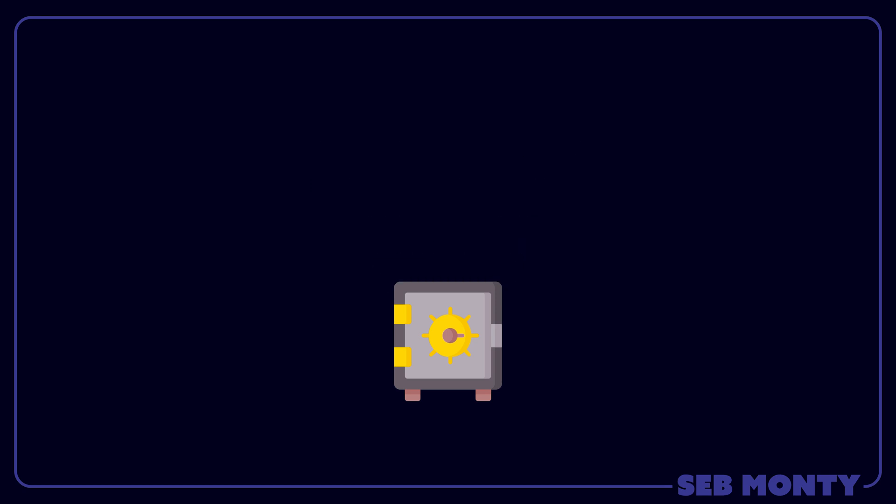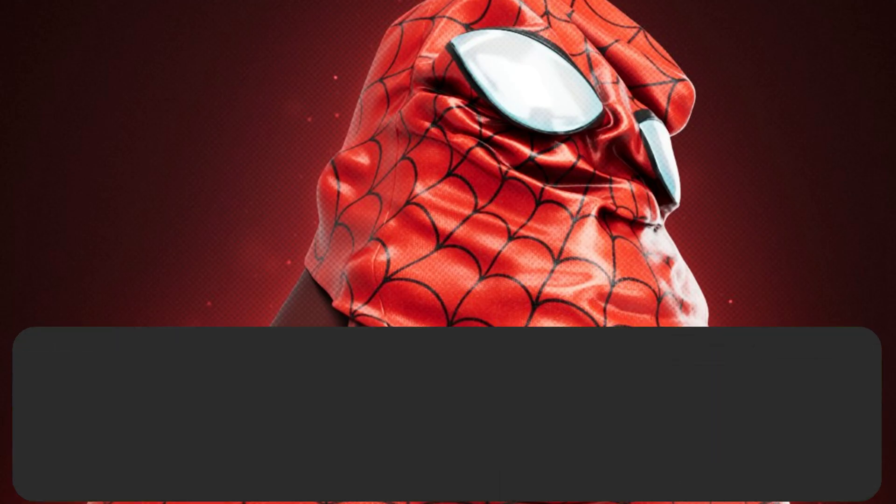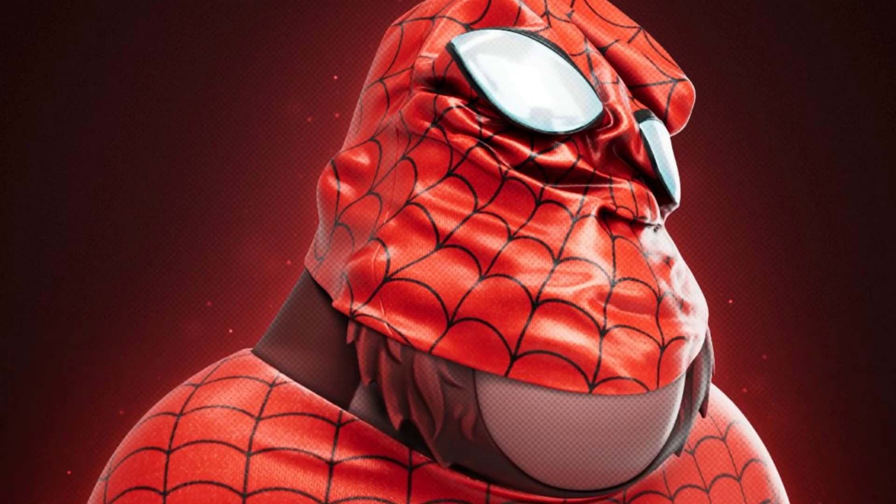So keep that seed phrase safe. Your seed phrase keeps your crypto tokens and your NFTs safe. Also, it's important to note you do not have to record the private keys into one password or another password manager. As we saw, we can always pull them from the original seed phrase. That's all for this tutorial. Stay curious and we'll see you in the next tutorial.